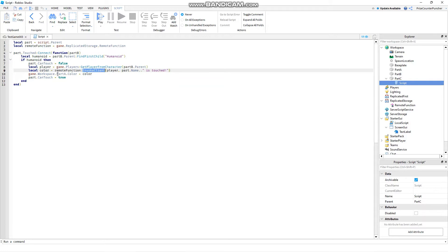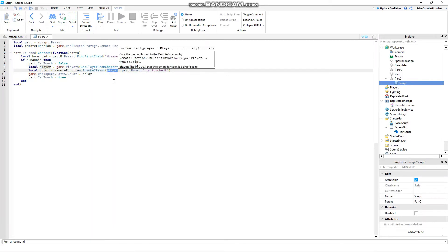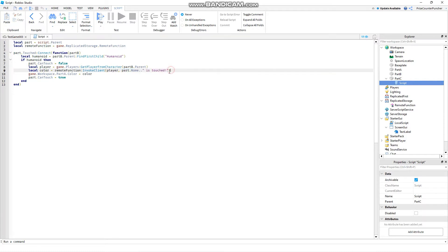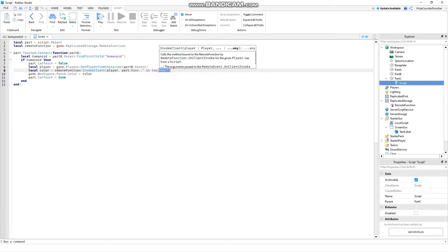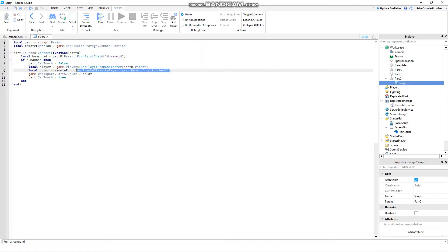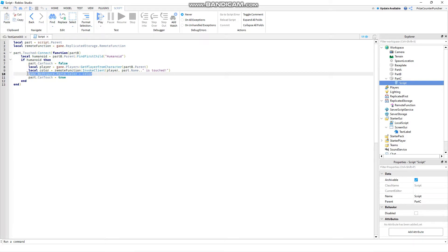So to invoke the remote function we're going to start with remote function colon invoke client. We're passing in the player as the first parameter that is required. Anything after that is optional. We're passing in a message to tell the player which part name was touched. So we're concatenating part name with is touched. Here we're just going to wait for the client side to return a value back to us. So your script is going to get stuck here until we get a value back. Once we get the return value which is going to be a color we're going to load that into this variable color which we're going to use to change our part A color. And then once we're all done we're returning the can touch back to true.